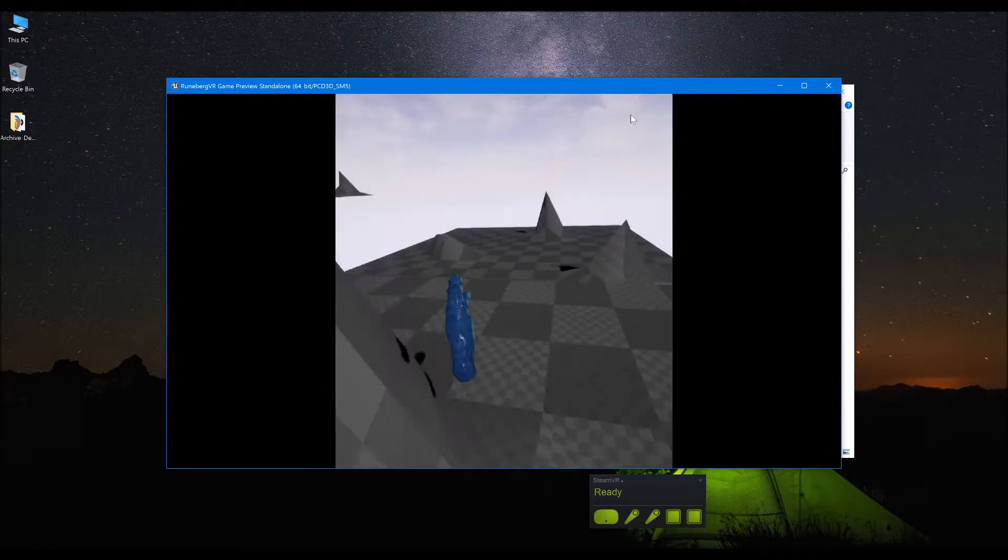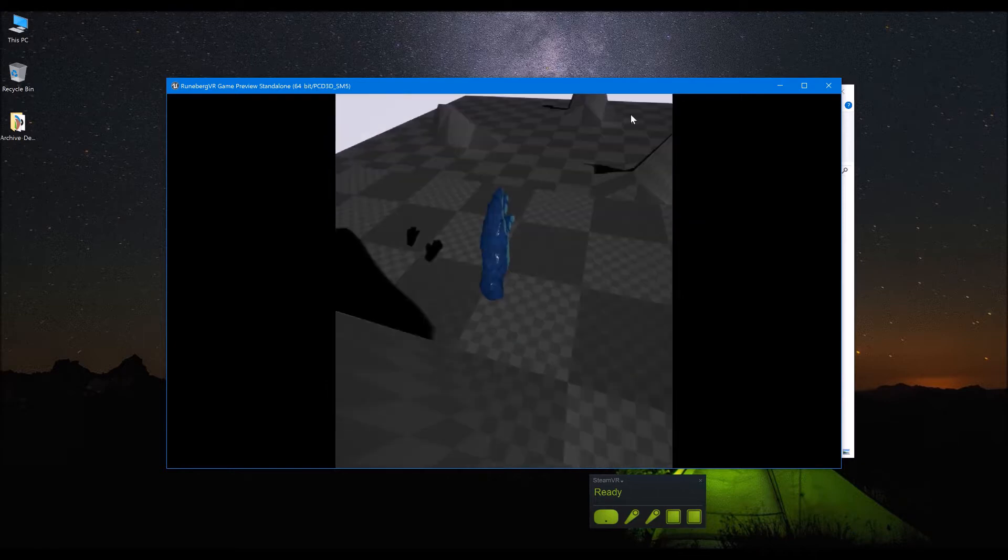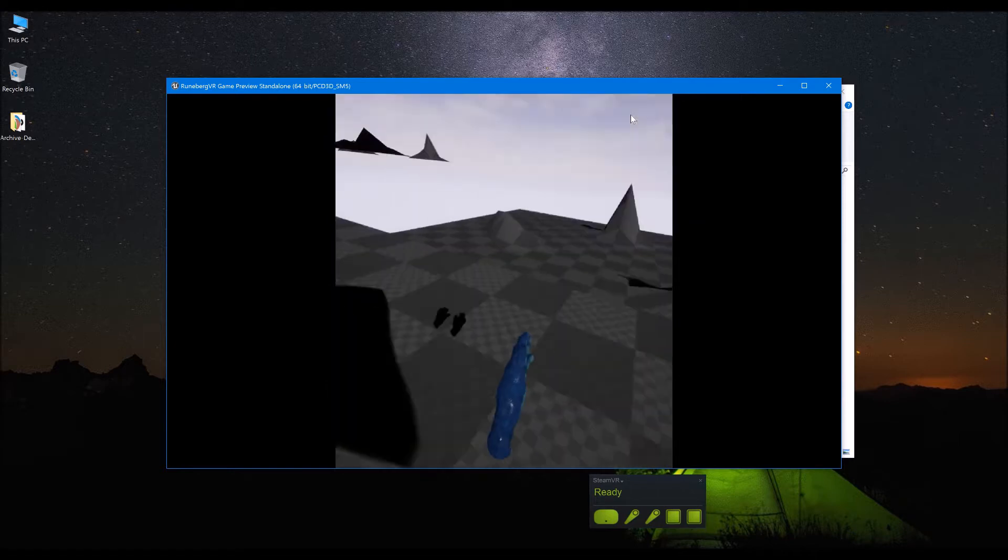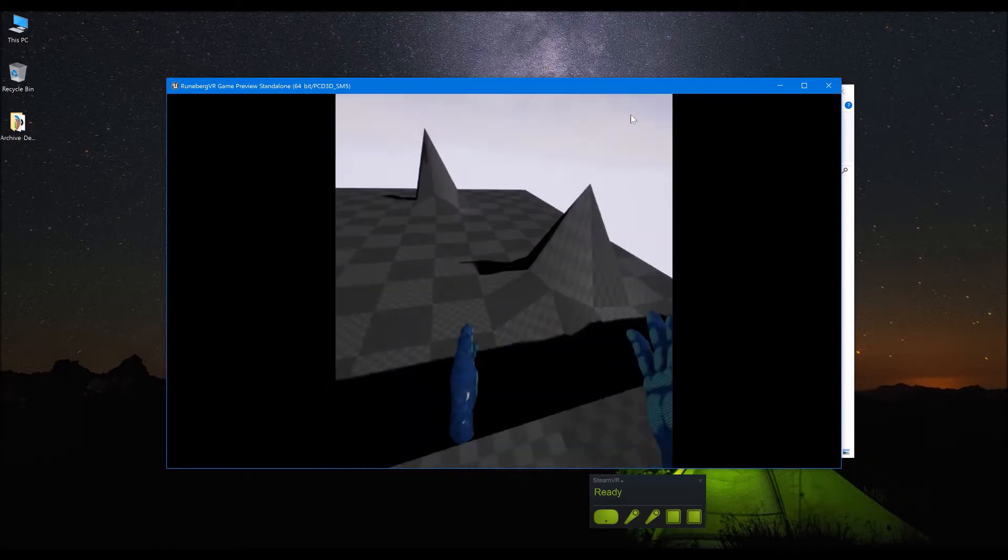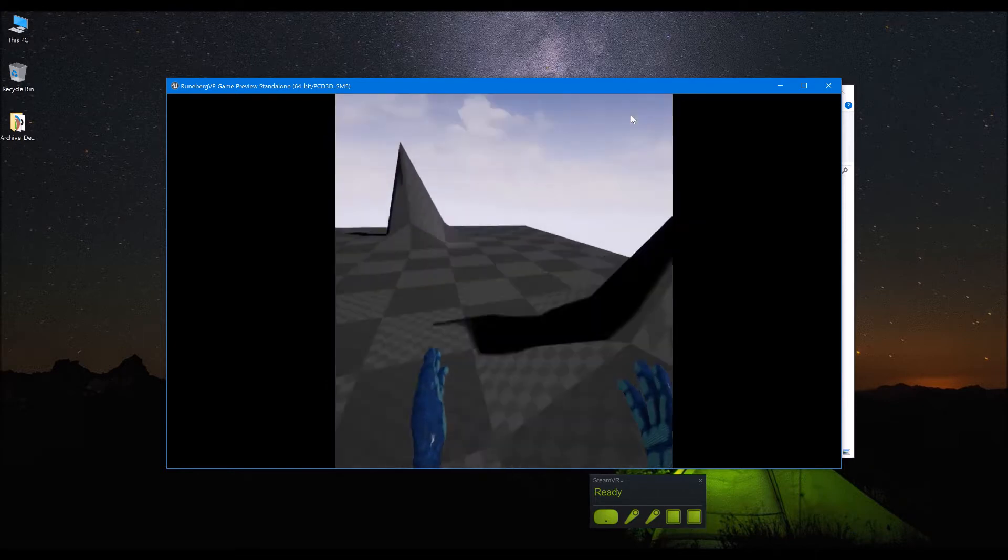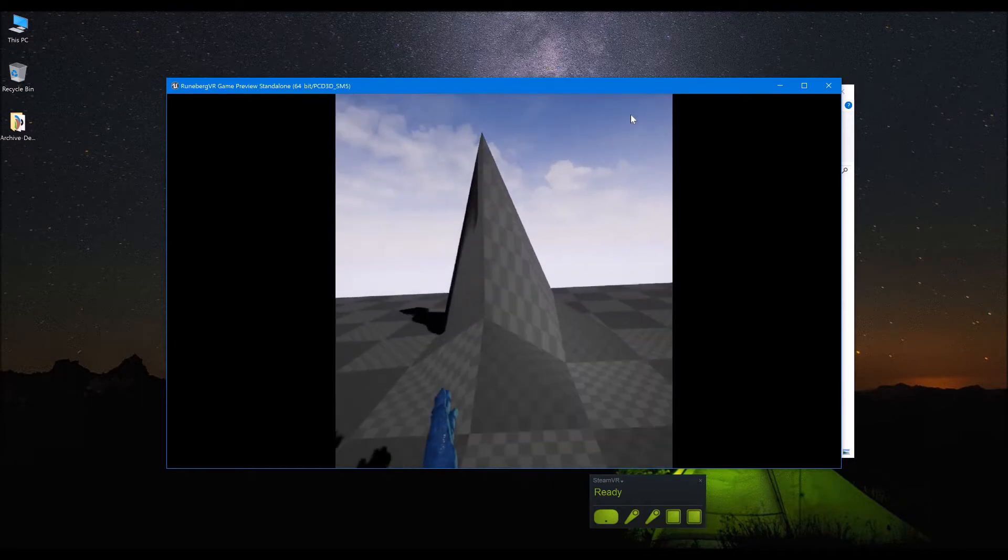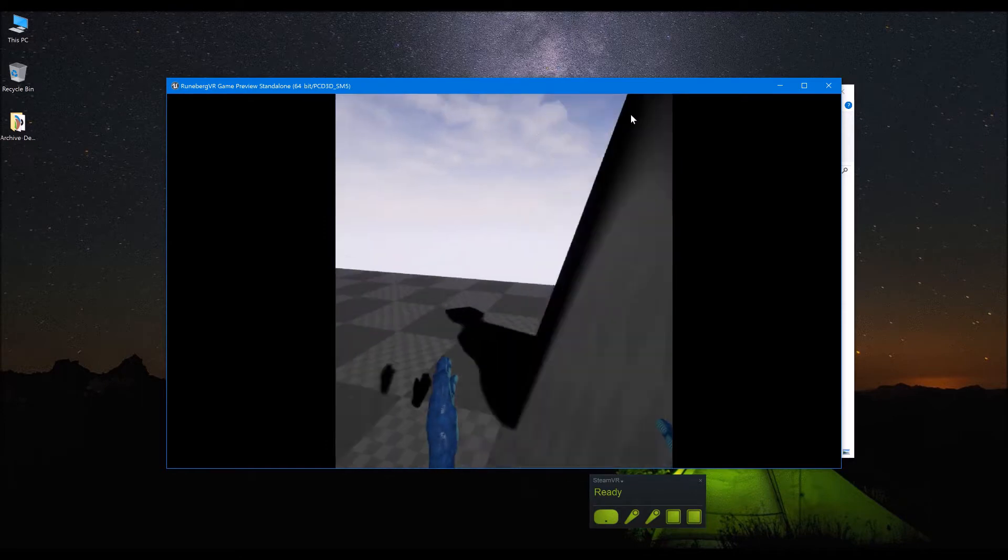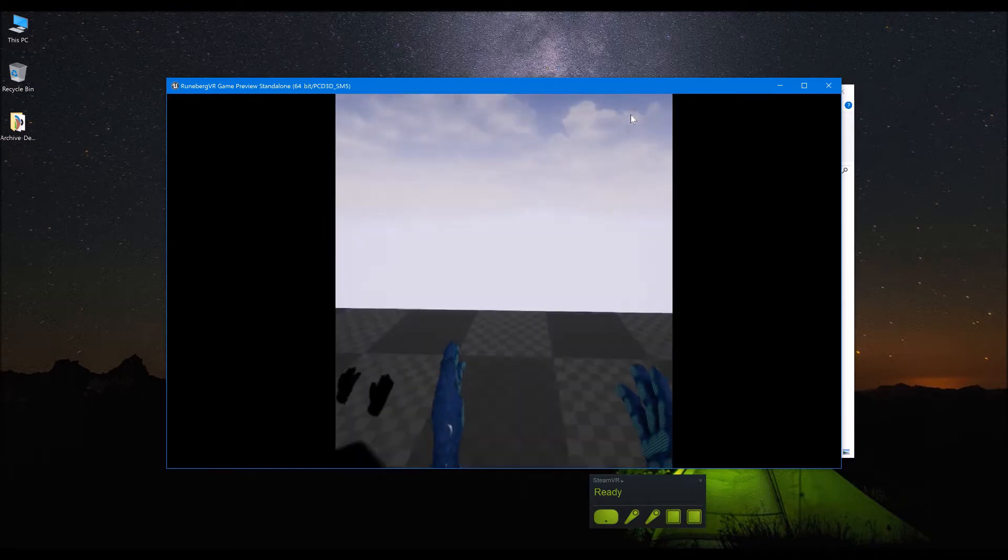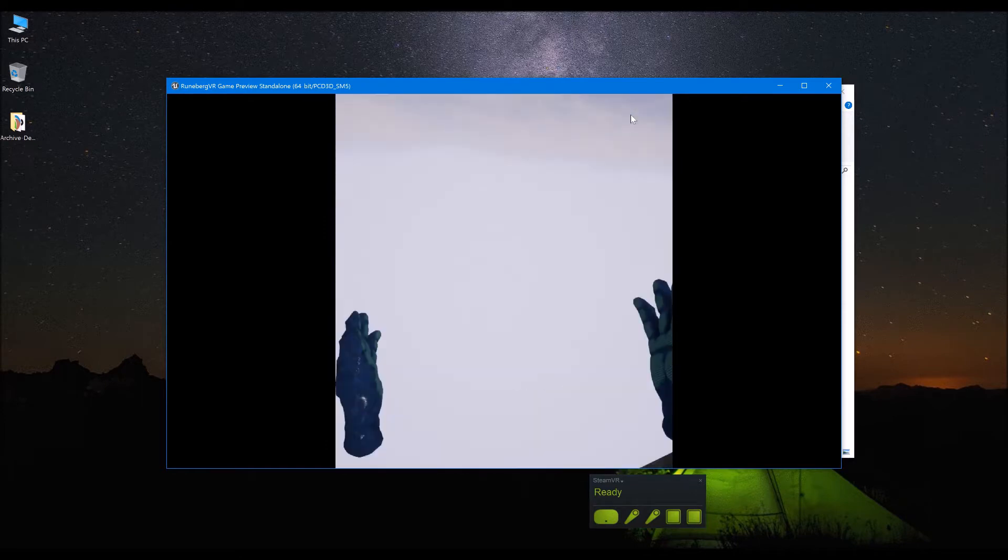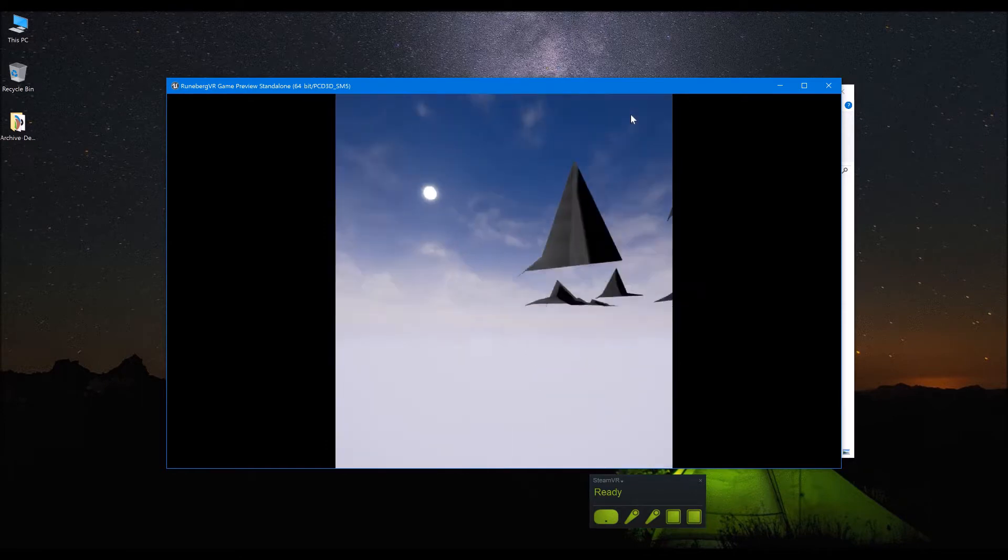As you can see here, being able to climb hills or go through uneven terrain and also enabling gravity in the VR pawn.